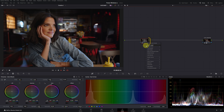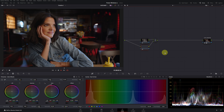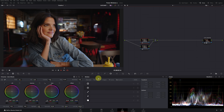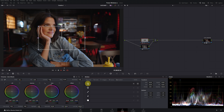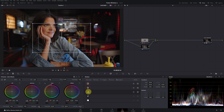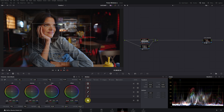Right-click and select the option to add a Parallel node. Next, we open the Power Windows panel by clicking on this icon. Here, we find different geometric shapes to create windows, such as circles, squares, custom shapes, and gradients, which we will review later.